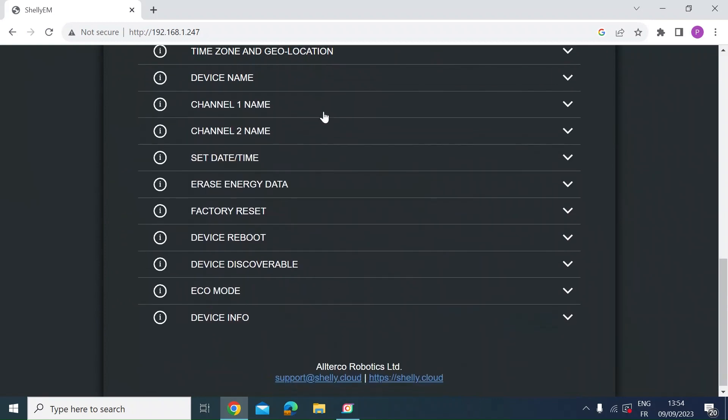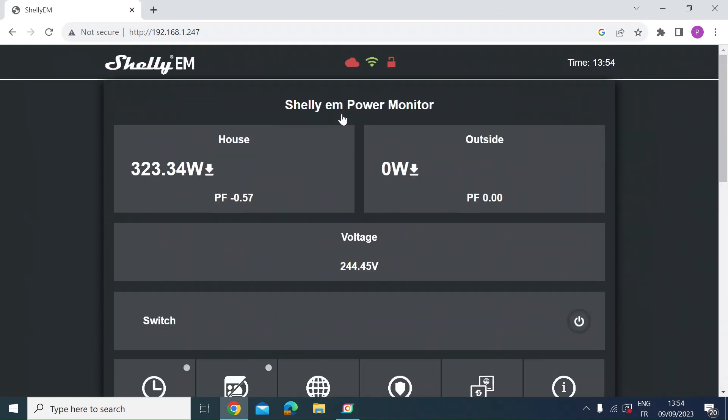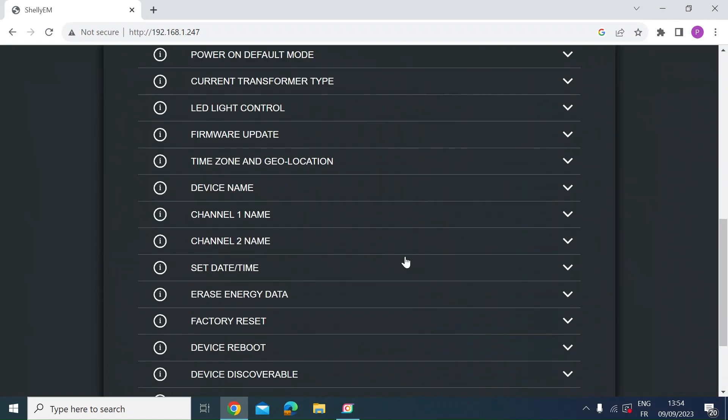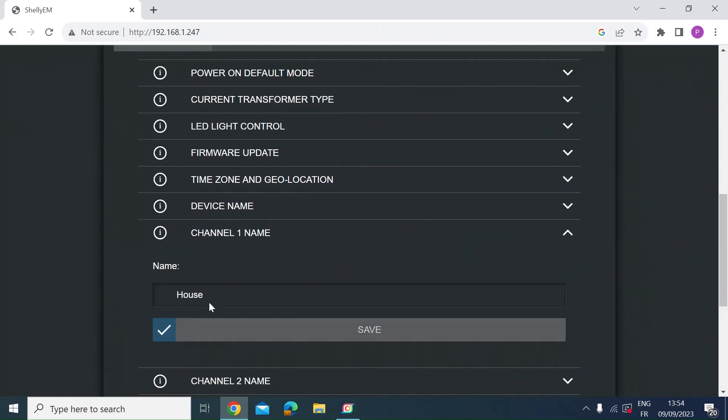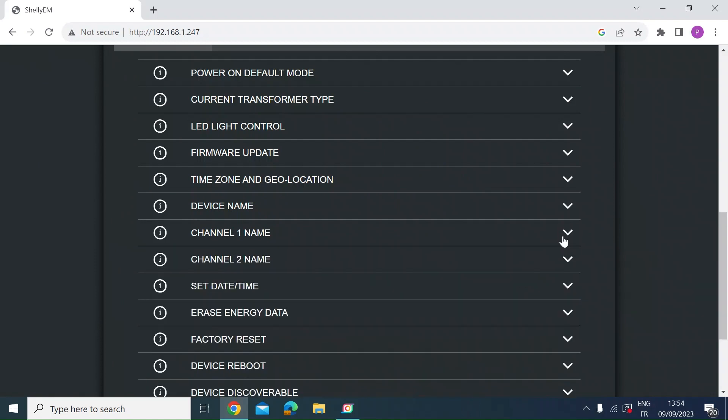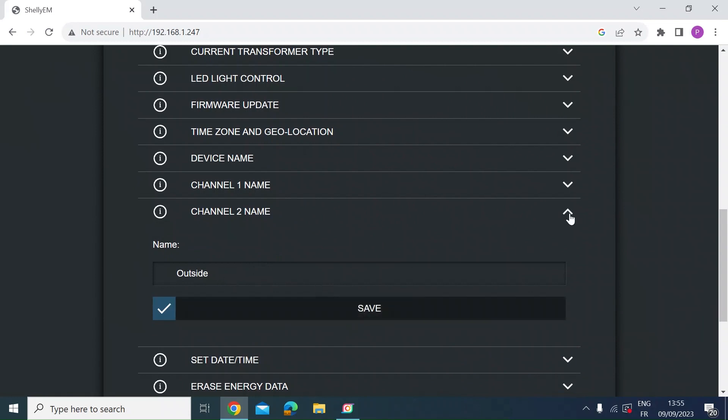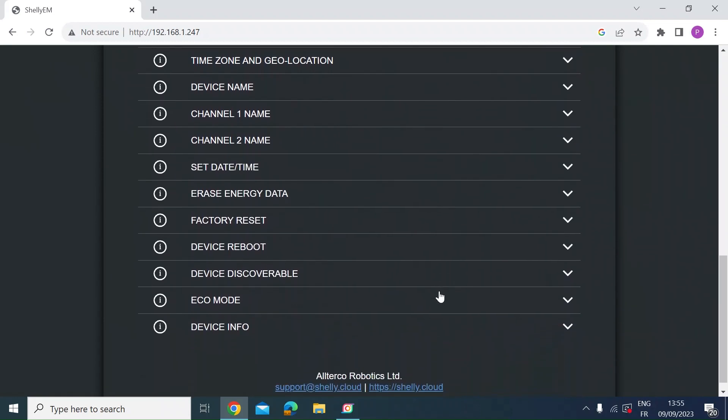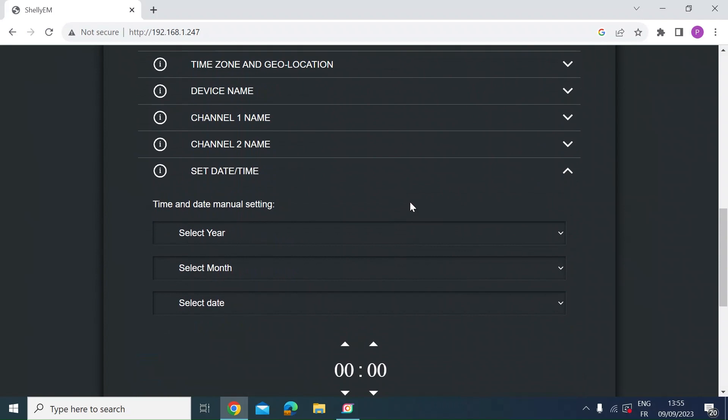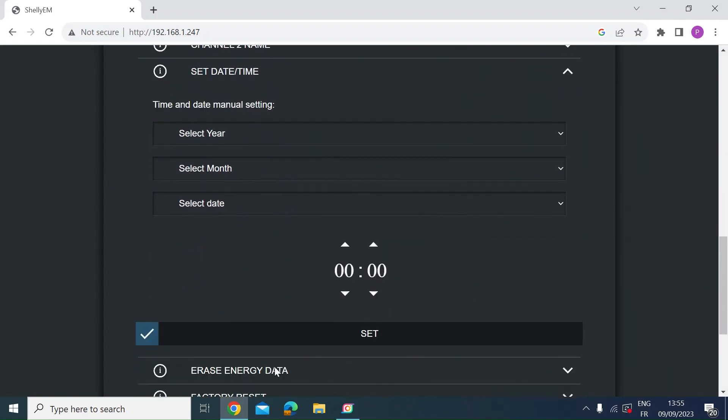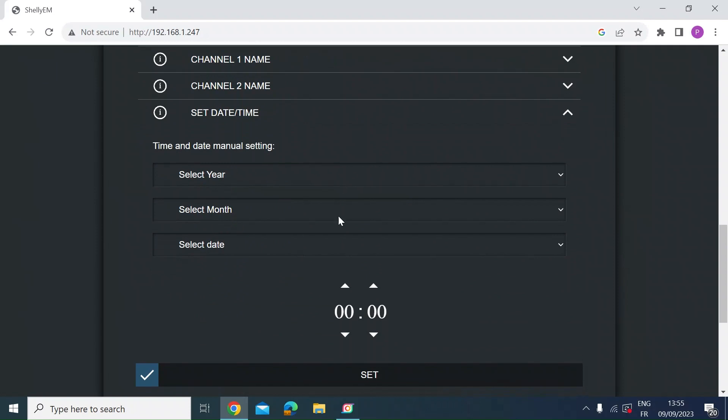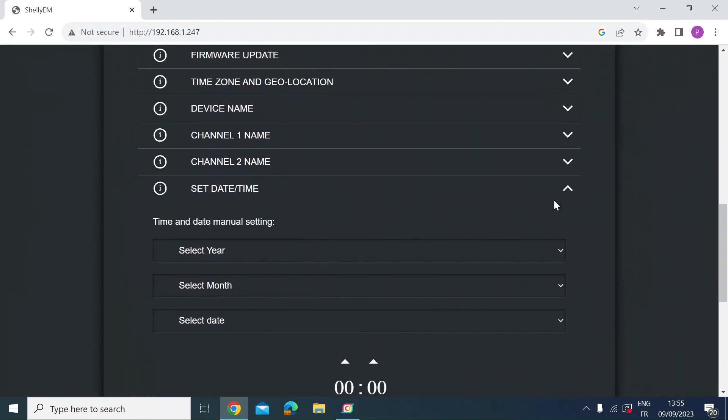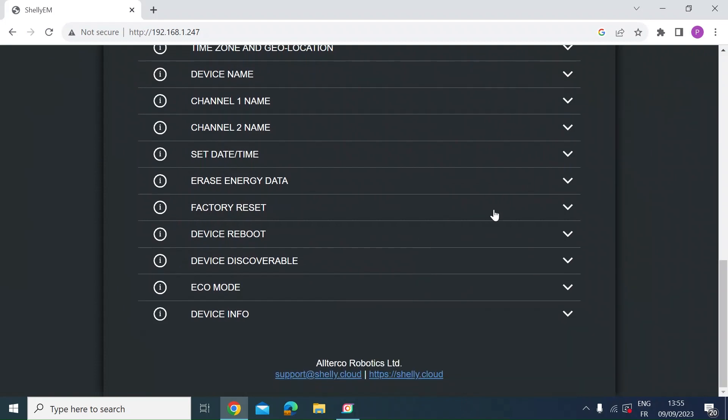And here's the channel name. So for each of those current transformers for each of the two. Here if you remember I've got one called house and outside. This is where you can change that. So under channel one you can see there I've just called it house. So if you just type in what you want and press save. And then equally for channel two which I've got outside. You can just type in a name and press save. You can erase your energy data if you want. Set the time and date. If you've selected auto time and geolocation then you do not need to touch this. But if you've gone for a manual setup then you can come in here and set the year, month, date and time.